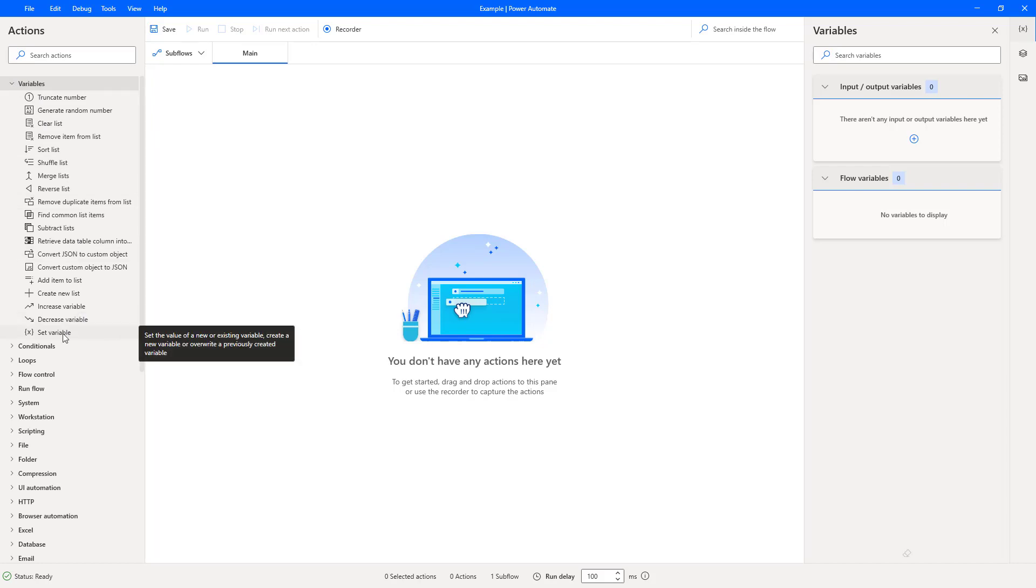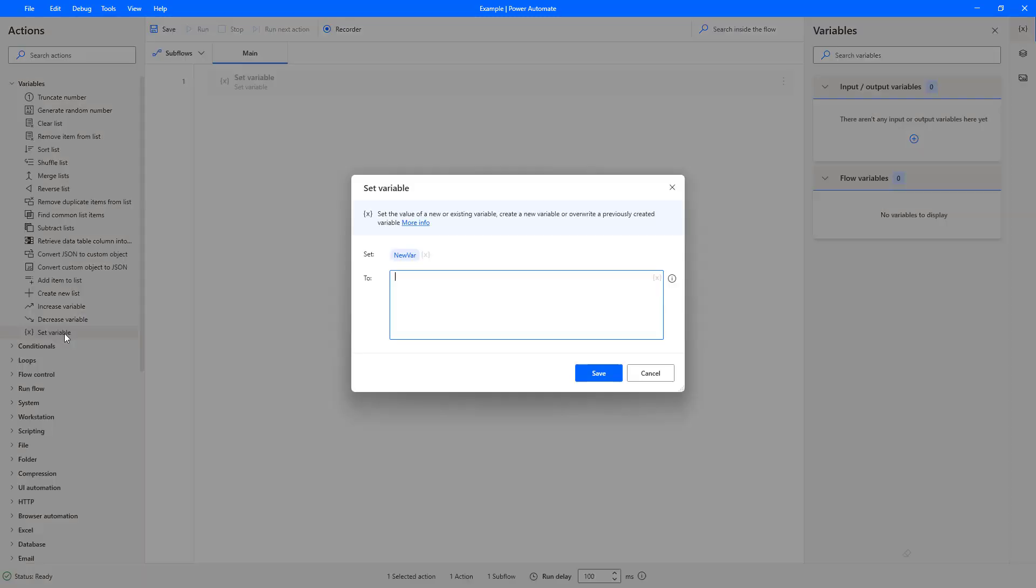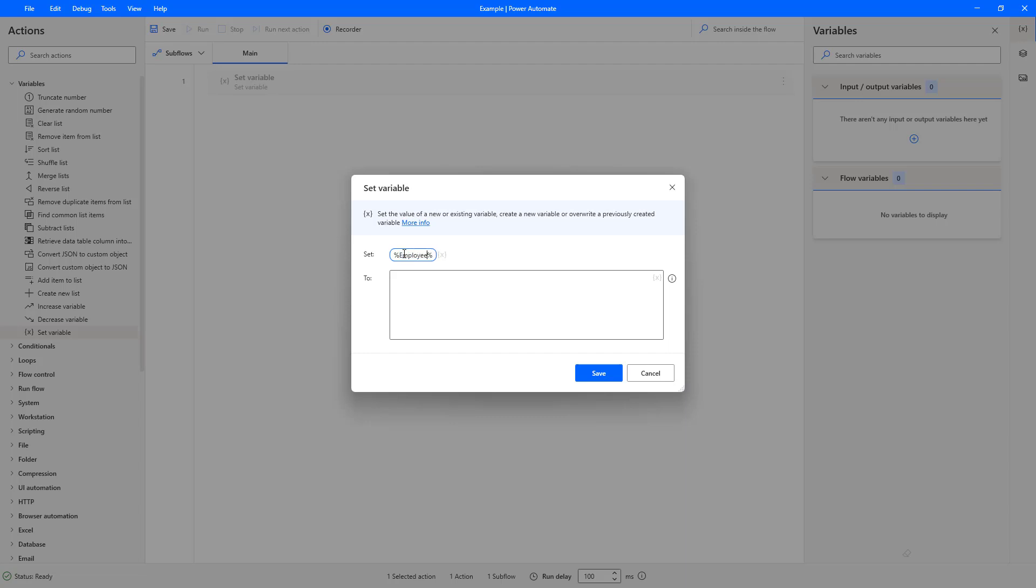We can then change the name here so what I'm going to do is I'm going to set that to what we had it before which was employee custom object. So we've got the employee custom object name for our variable and in here we want to then do percent sign curly bracket and then we can just do a space curly bracket percent sign so everything in here is going to be our object.